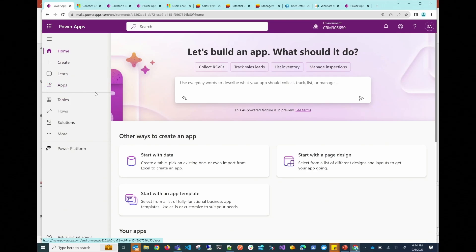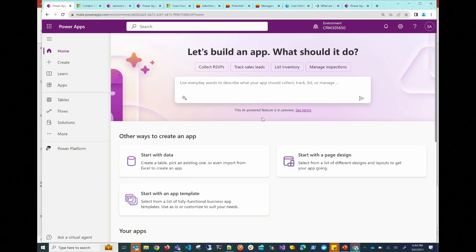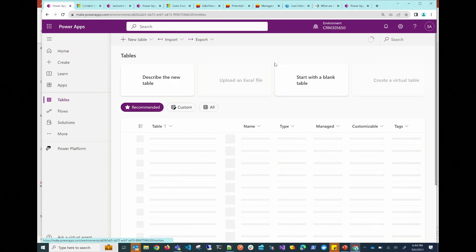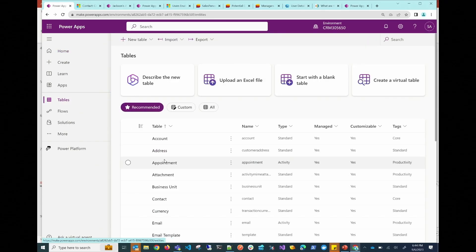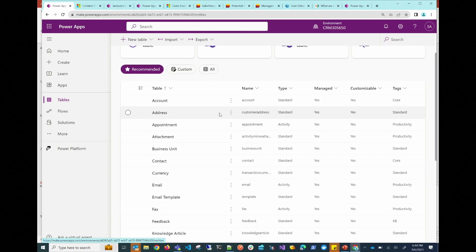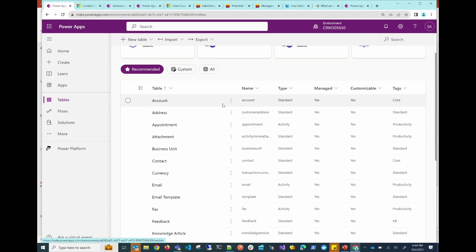So we are at the Dataverse. This is the homepage of Power Apps. We're going to go to the Tables section, which is actually where the Dataverse is, and take a tour of the different tables in the Dataverse. As I mentioned, it comes preloaded with different tables that we normally use in business scenarios — for instance, accounts, addresses, appointments, contacts, emails — and the tables themselves are preloaded with data, have columns, views, and forms attached to them.